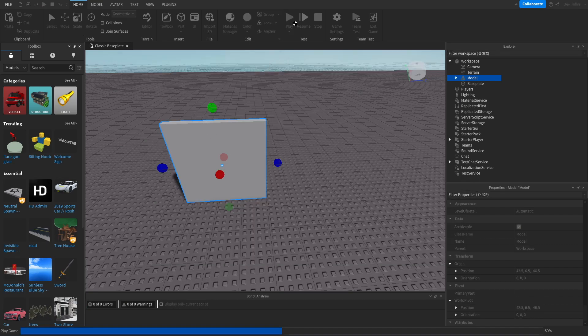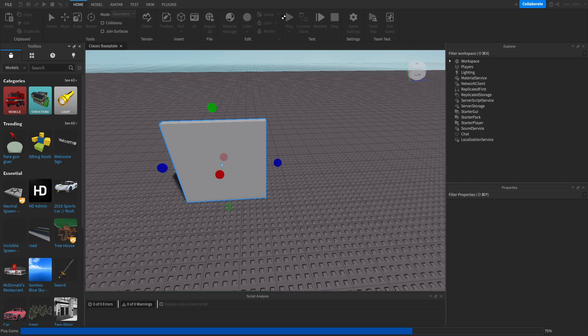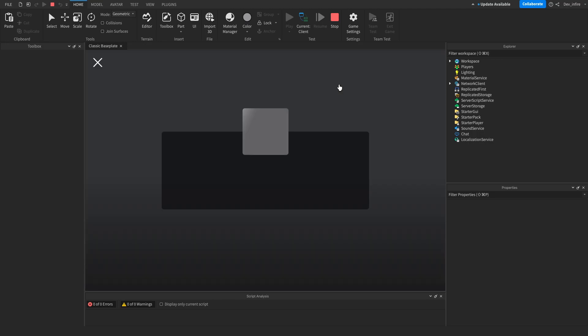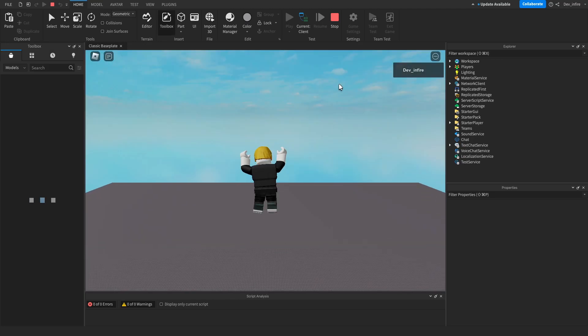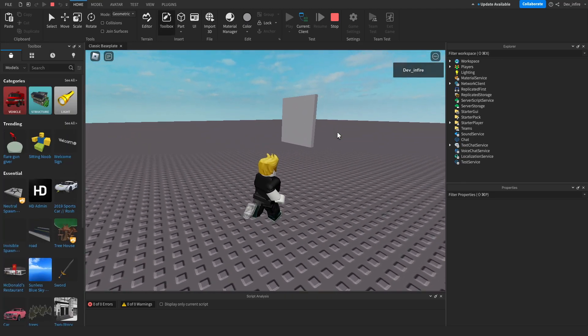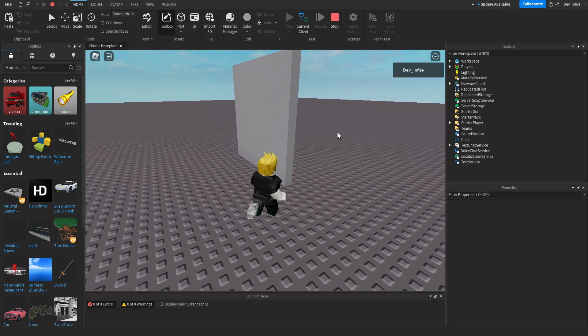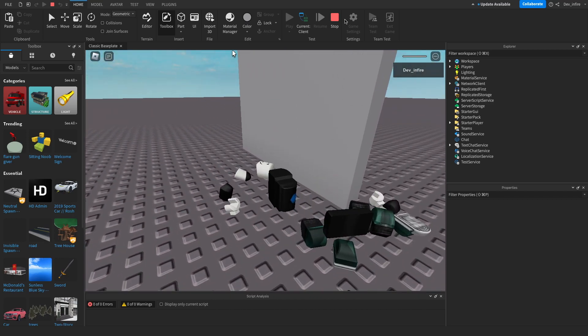We're going to also test it out if it still works because I might have ruined it by naming the part a kill wall, but we're going to try it out. I think it was still working though. Yeah, it still works as you can see.